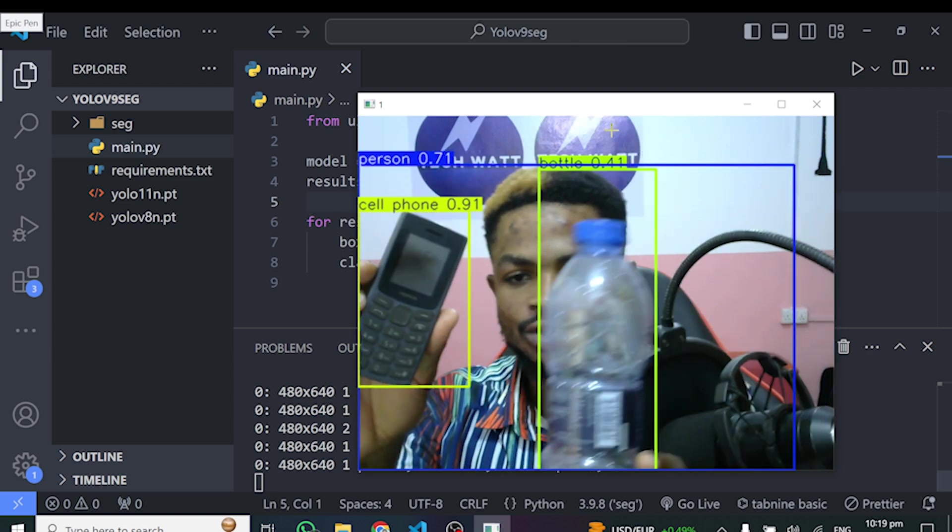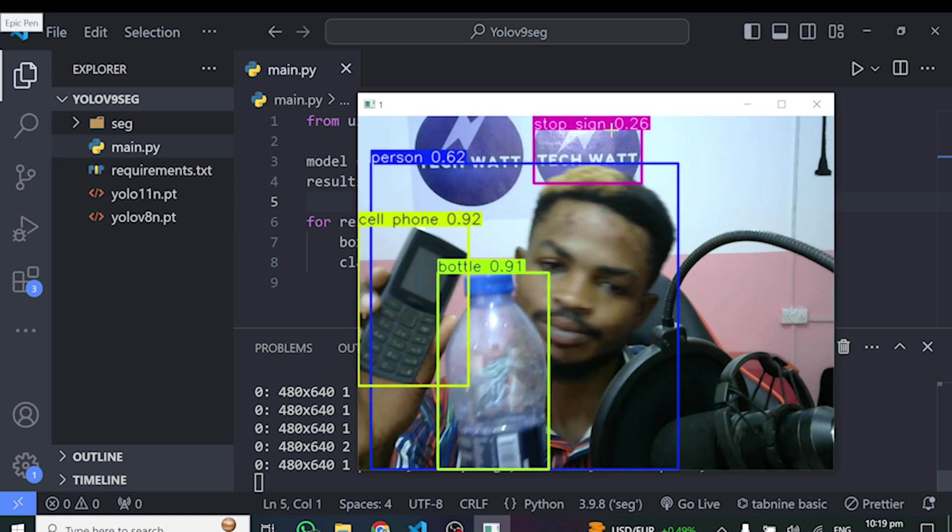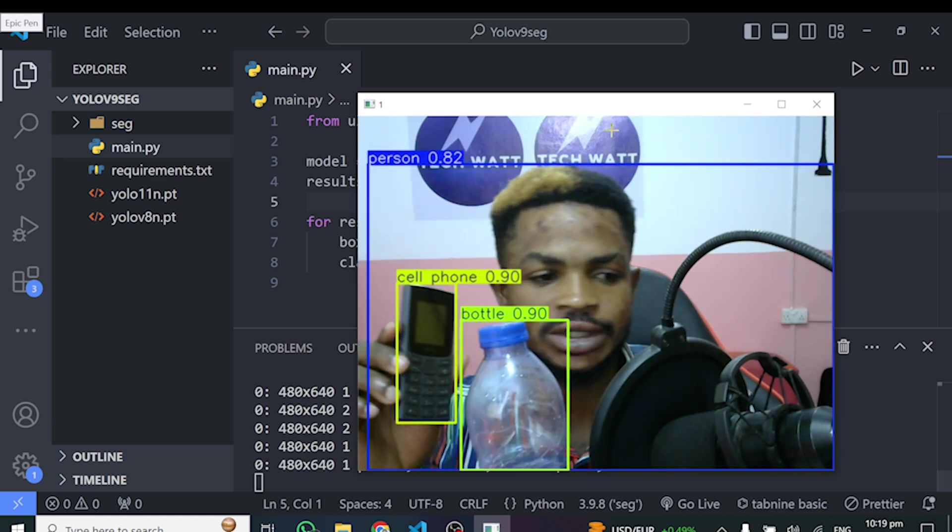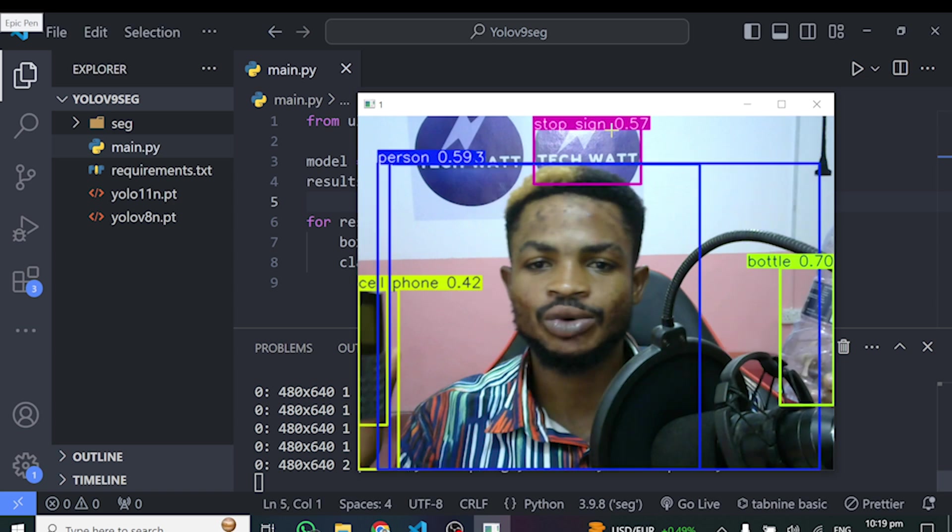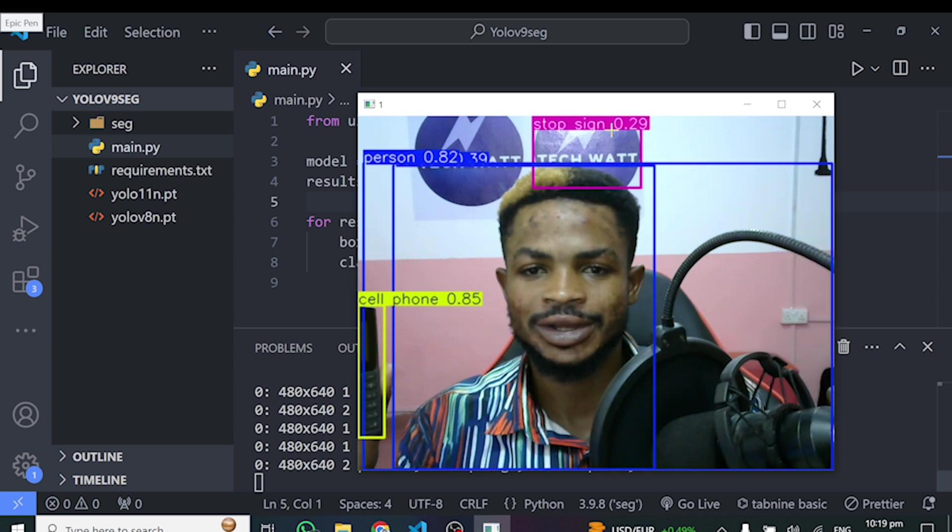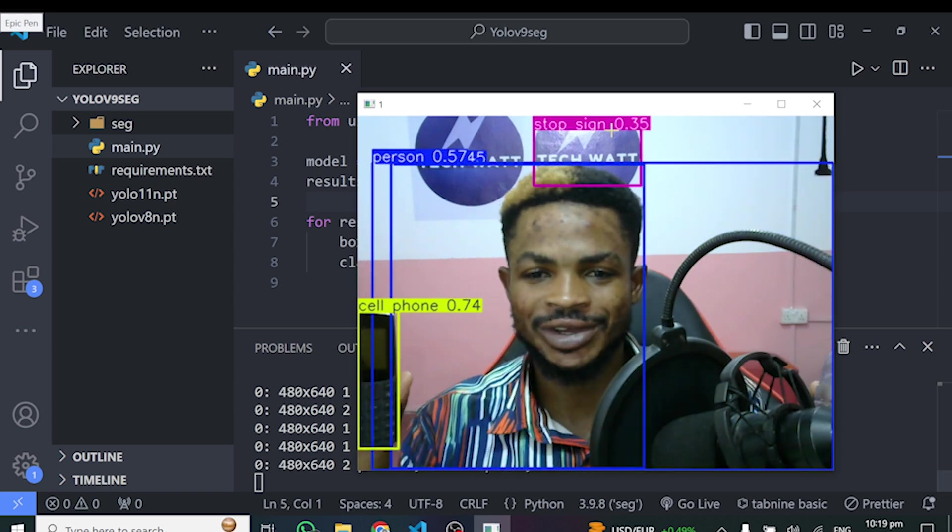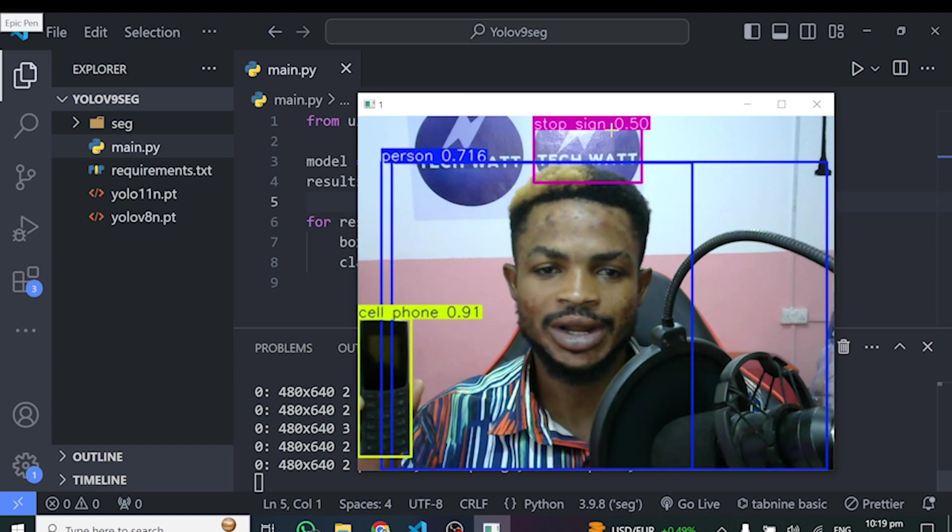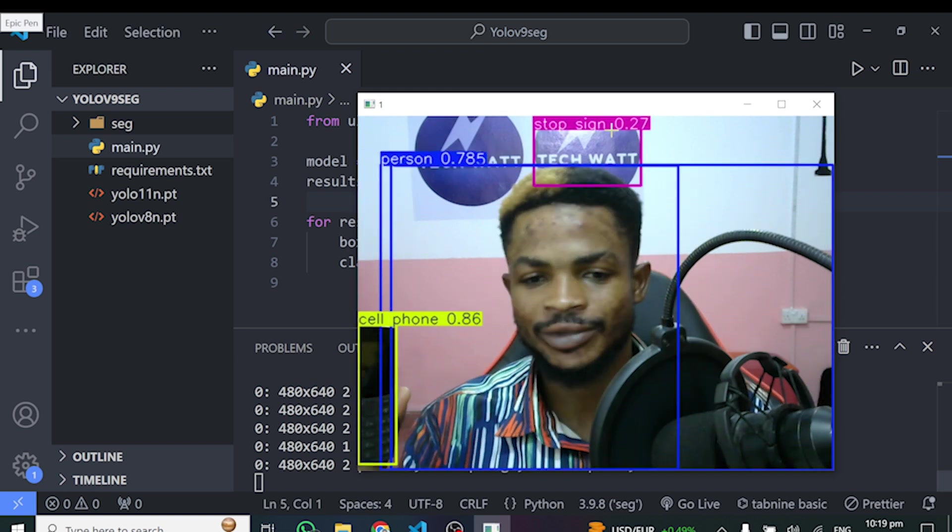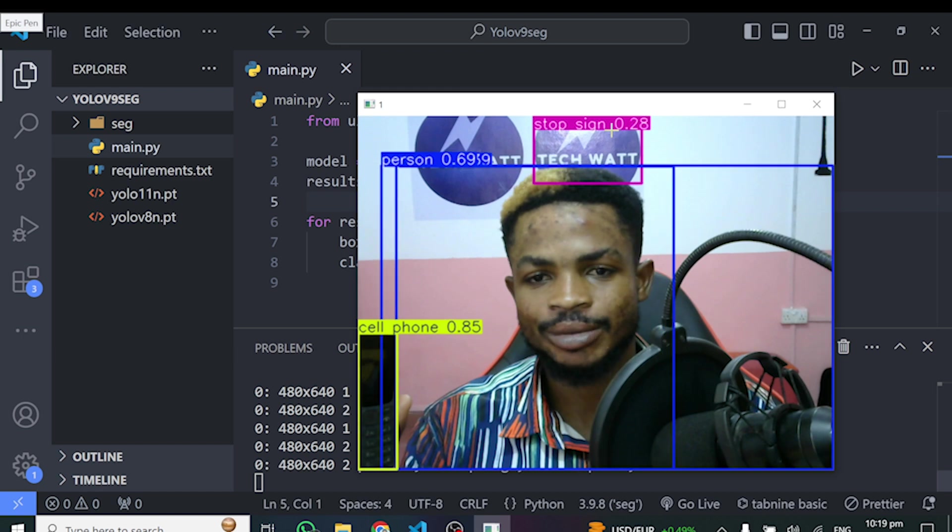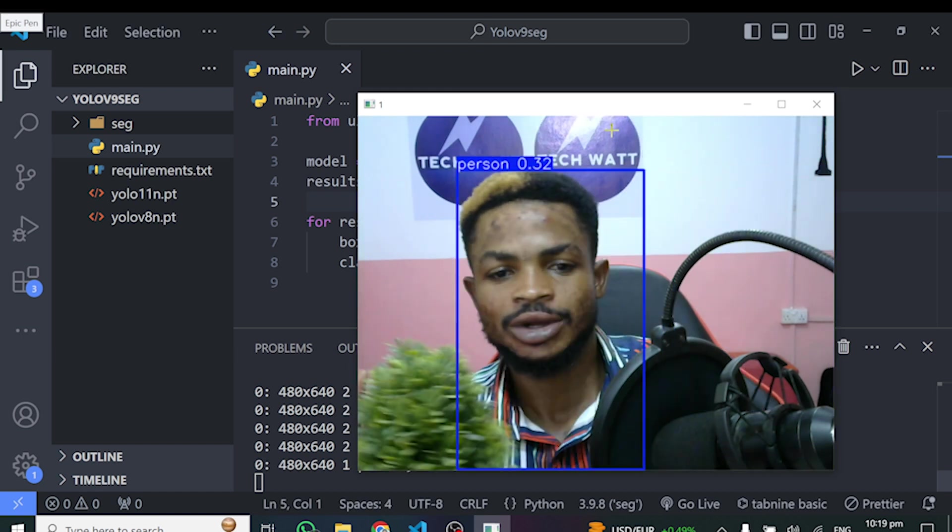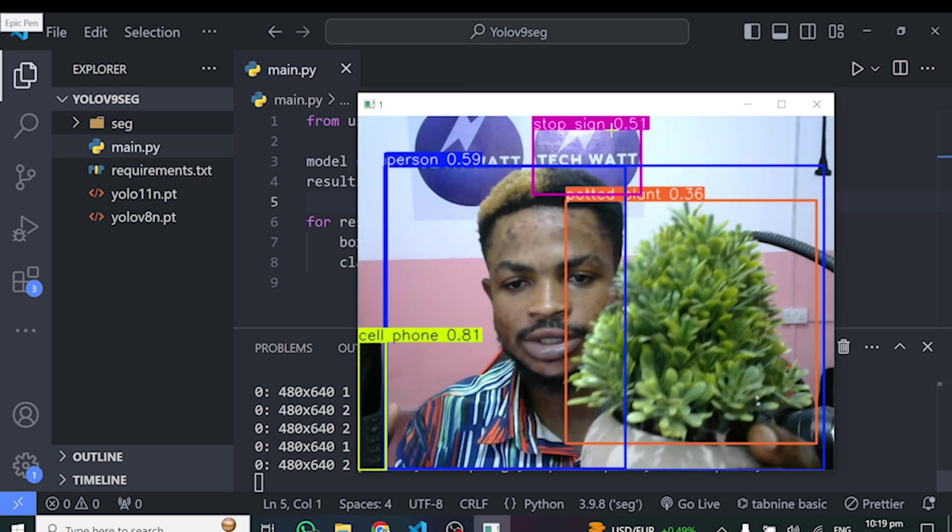So this model is performing better and also performing weird at the same time because it's trying to detect the logo at the background as a stop sign. It kind of looks like a stop sign, but I don't think that's a stop sign though. What do you guys think? Leave your comments in the comment section for me to know your opinions about this.